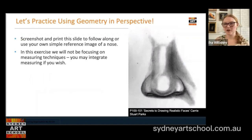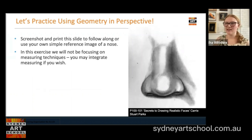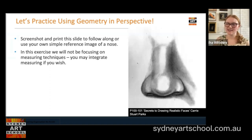Let's practice using some geometry in perspective together. Screenshot and print this slide to follow along if you'd like, or grab your own reference image. Because this is not a video about measuring, you're going to end up with a nose — not this nose specifically, it will be inspired by this nose. So if you particularly care about exactly replicating the nose, you'll definitely want to be using some measuring techniques in addition to this skill set.